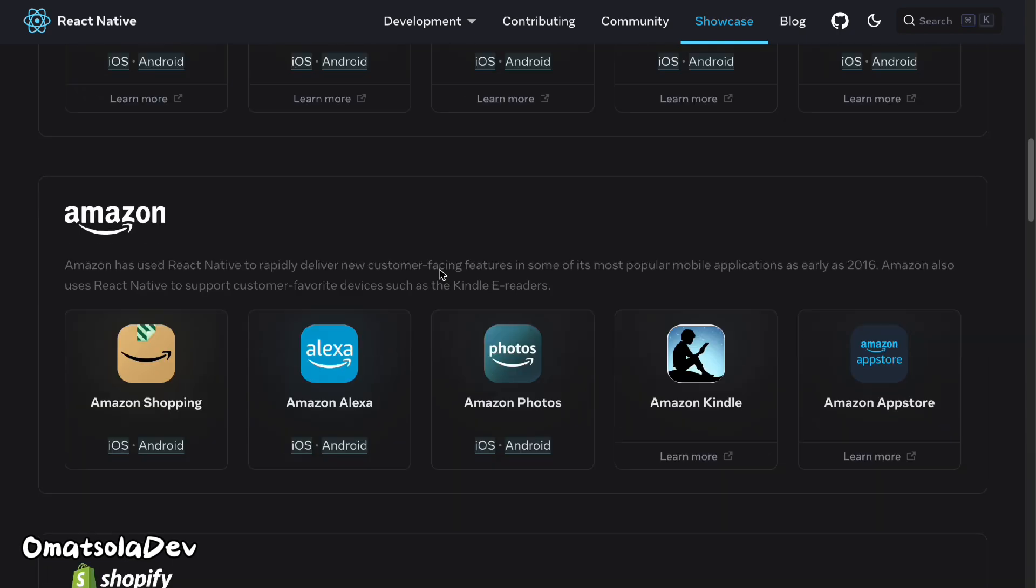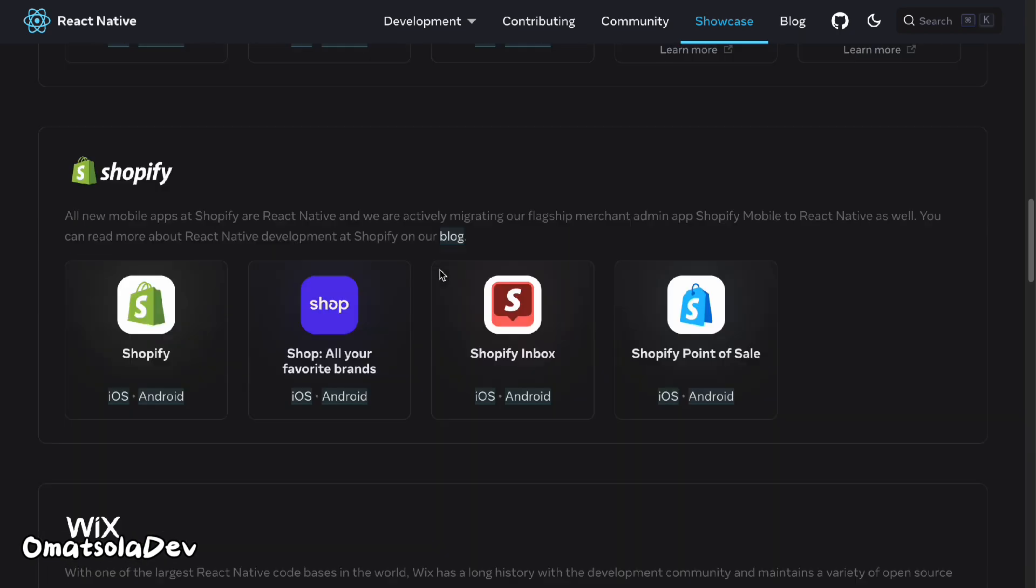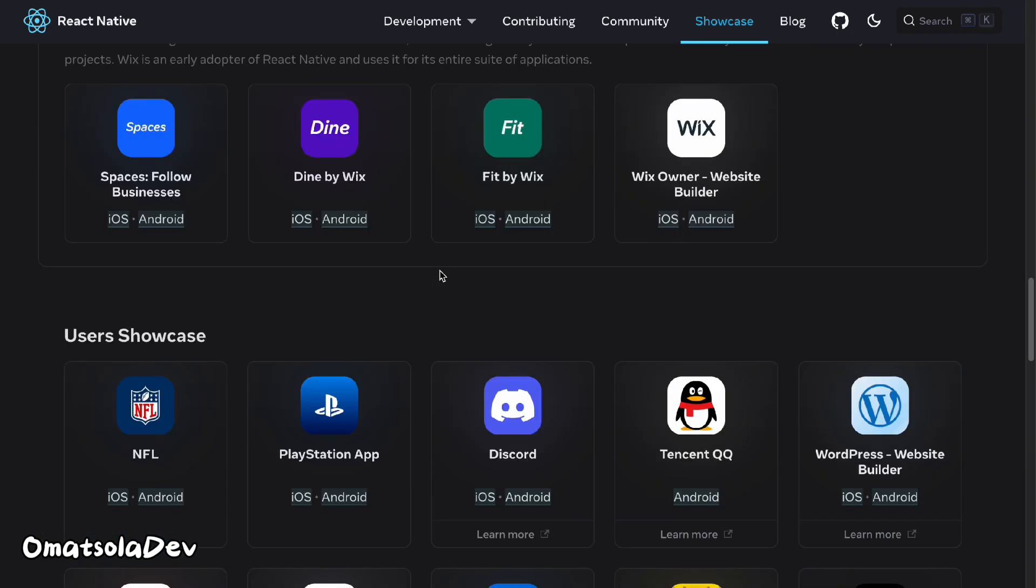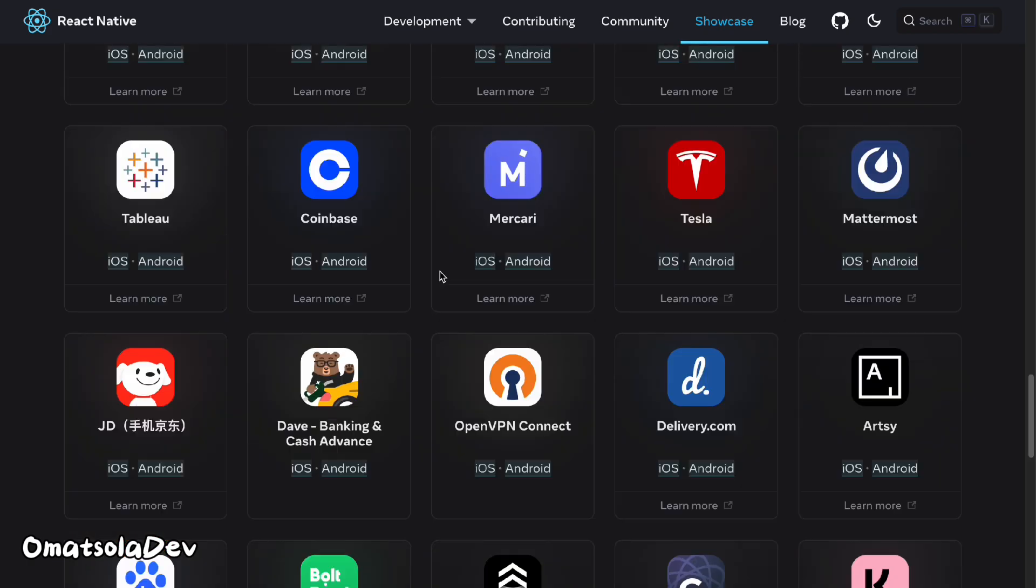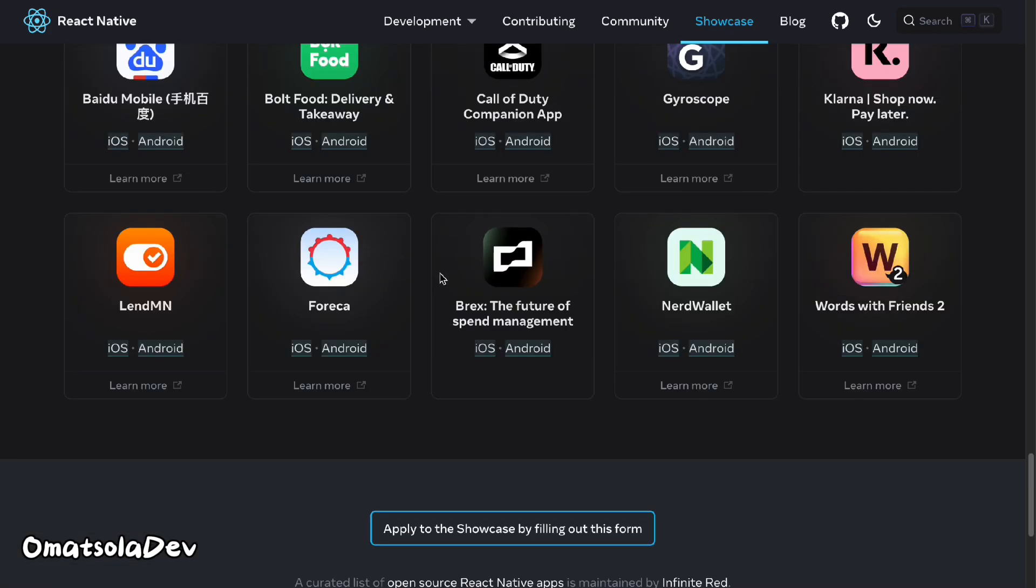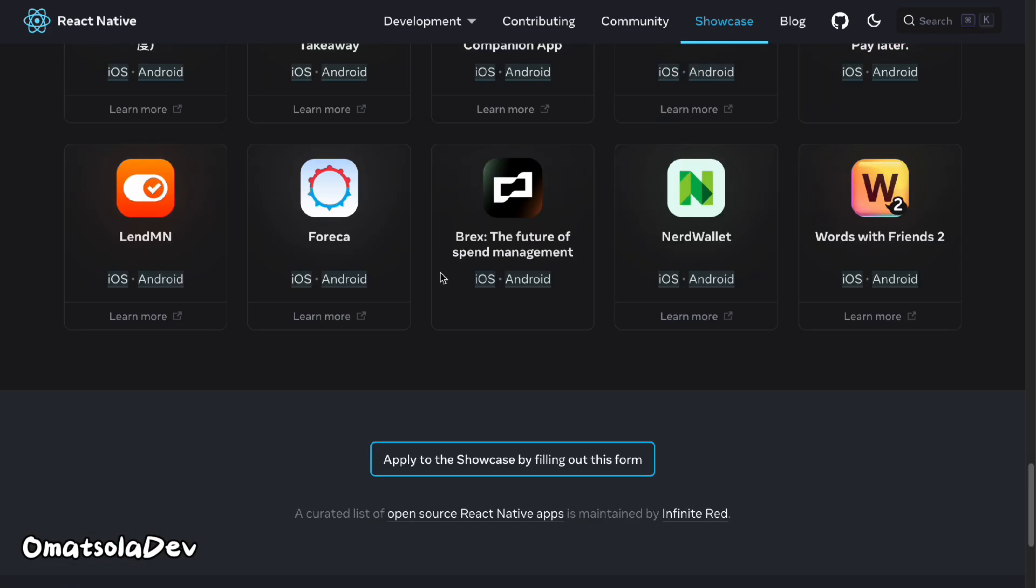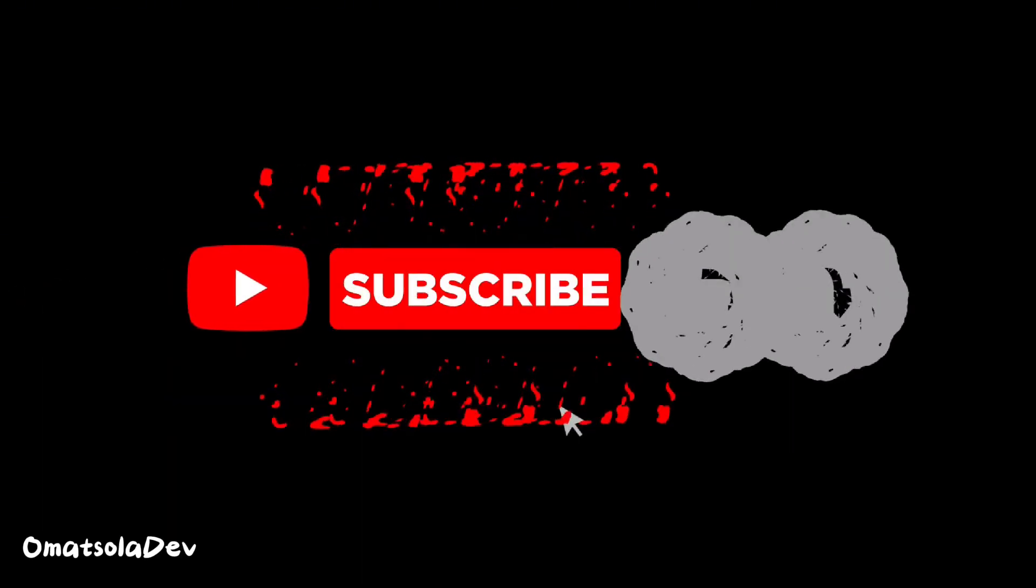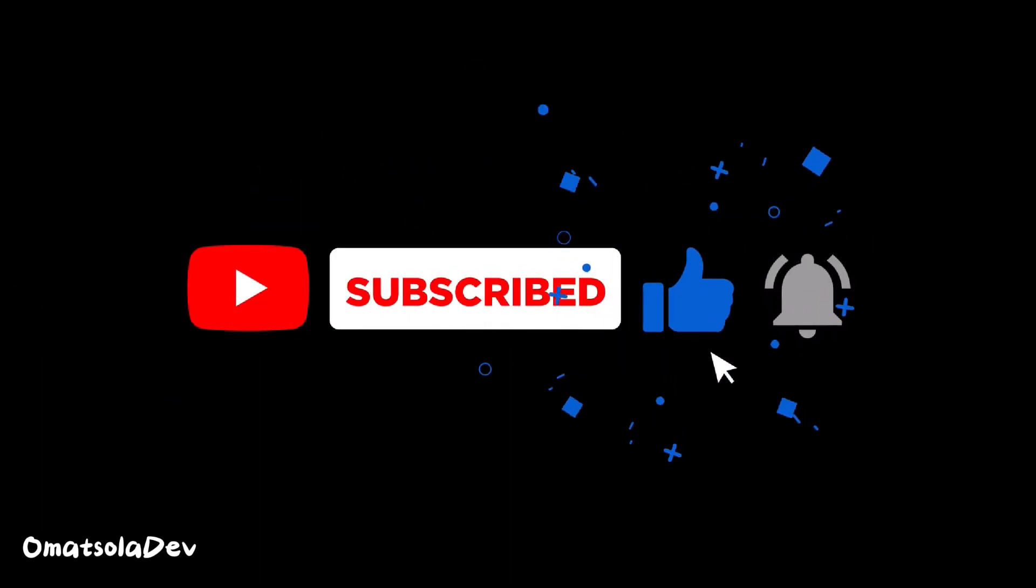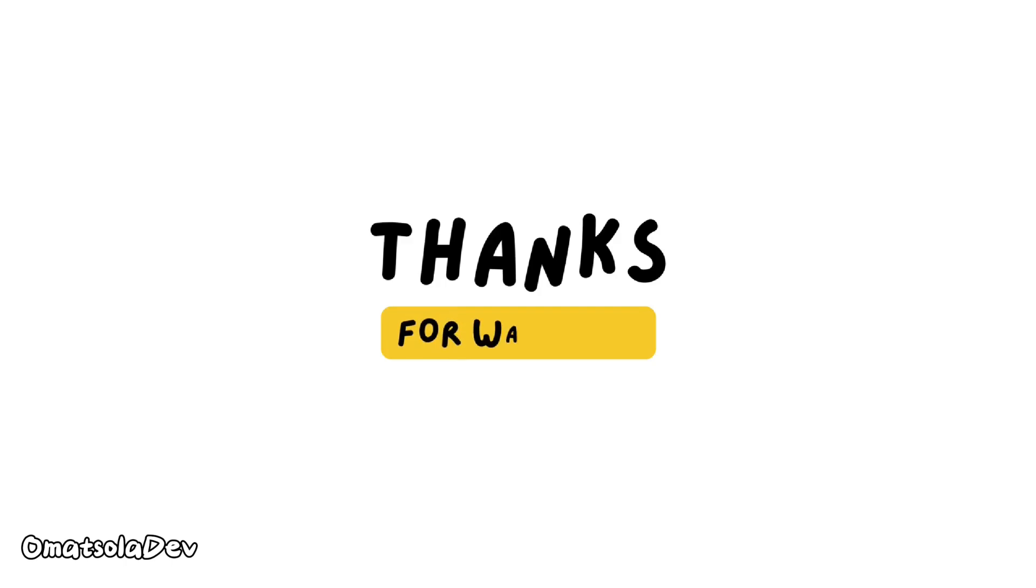So that's it from this video. I hope you enjoyed every bit of it. As a React developer coming into React Native, you now know what to expect and what challenges to face ahead and how to go about them. Please subscribe, leave a like on this video, and share this video to encourage me to keep making interesting and educative content that will help your journey as a mobile developer go smoother and easier. Thank you very much for watching. Stay blessed.